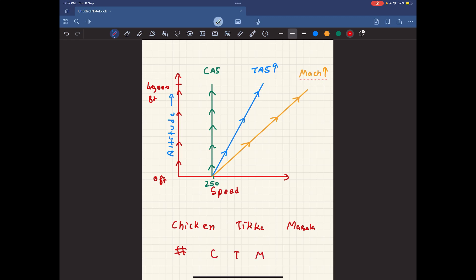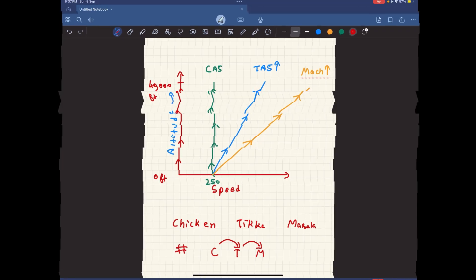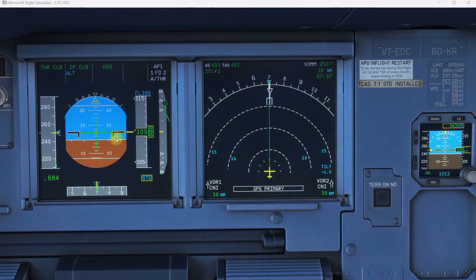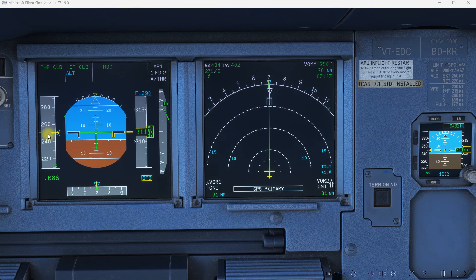So if you are climbing with a constant calibrated airspeed, your true airspeed would increase, and because of that your Mach number would also increase. Both T and M come after C — that's an easy way to remember it. As we climb with a constant calibrated airspeed of 250 knots, our true airspeed and Mach number both increase.